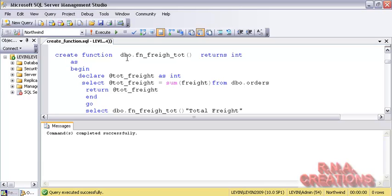Now I am creating a function. 'CREATE FUNCTION' — DBO is the schema name, followed by the function name. A function always has parentheses, unlike a stored procedure which doesn't have parentheses. The input parameter will always be passed inside the parentheses. Then notice 'RETURNS' with an S — when you are defining what the function returns, use 'RETURNS', but when you are returning inside the body, there is no S. 'RETURNS INT' — it will always return a data type such as int or varchar. It will never return a parameter or a variable.